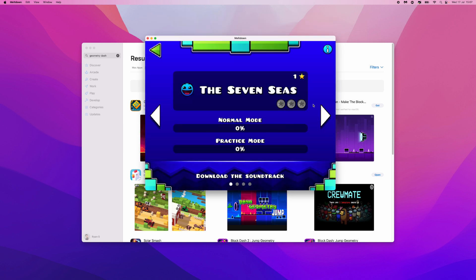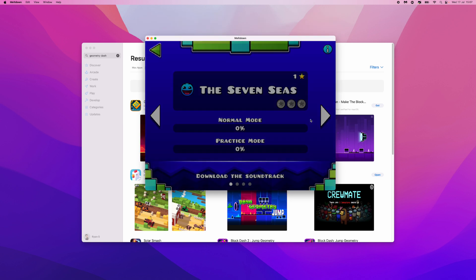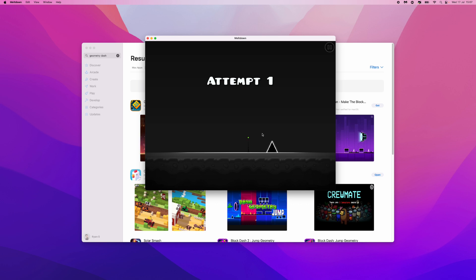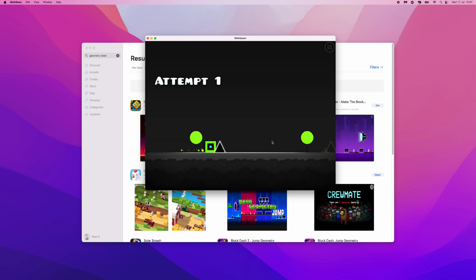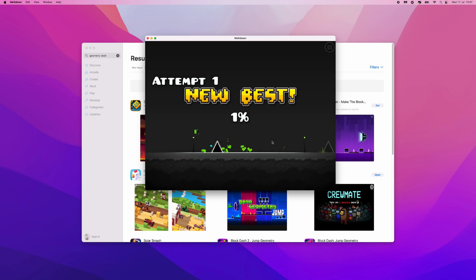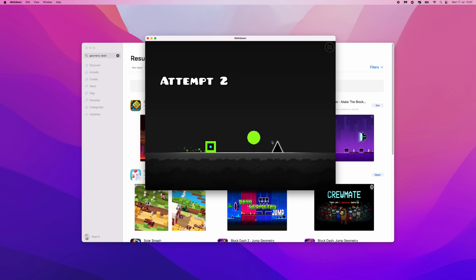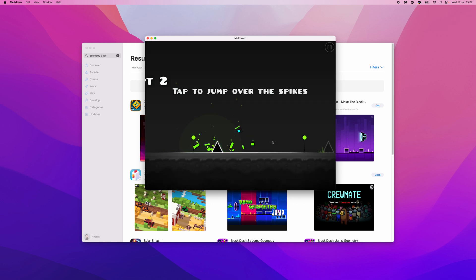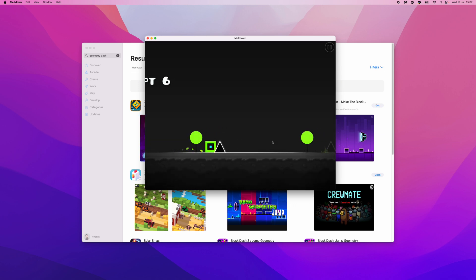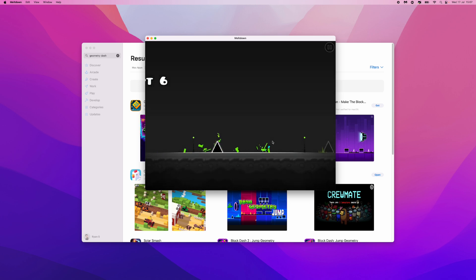Now, what you can do is simply go ahead and play it as you would normally. As you can see, attempt number one. The game plays as it does on a mobile device. So it's just that simple.